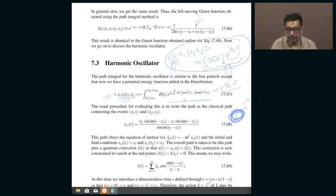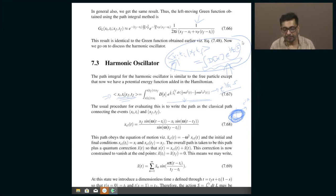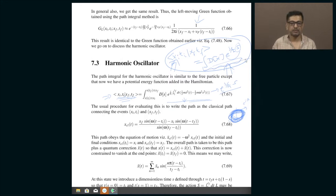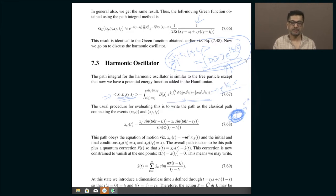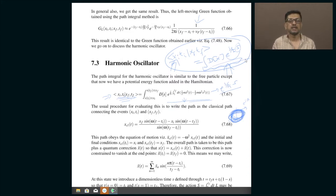The most dominant contribution to the integral comes when the action tries to mitigate or nullify the effect of this vanishing Planck's constant. The vanishing h-bar threatens to make the whole integral zero because the phases rapidly cancel out. If S is fixed and h-bar tends to zero, even a slight change in the path changes the phase by a huge amount, causing rapid cancellations.